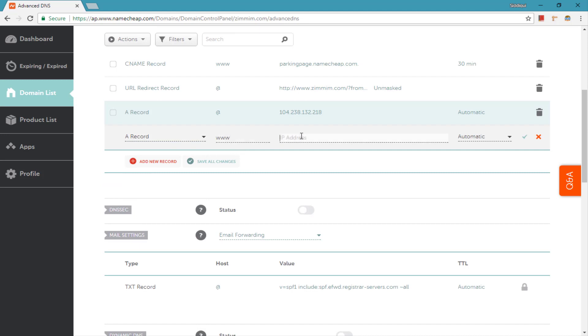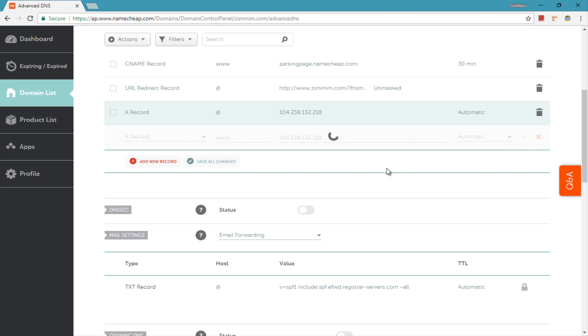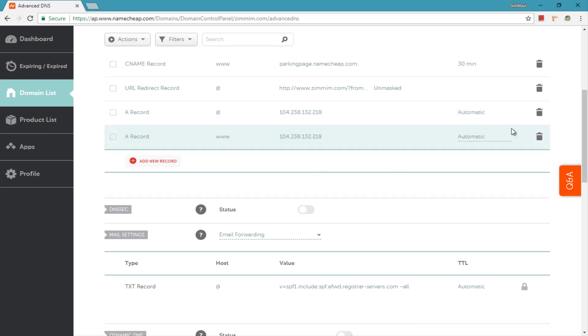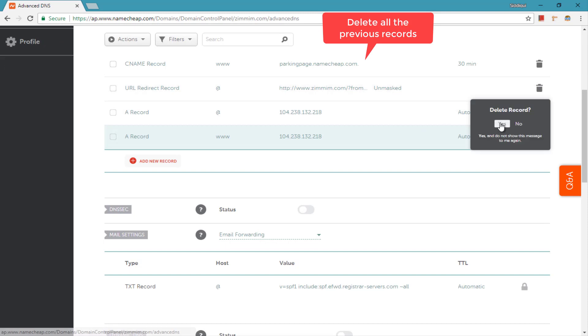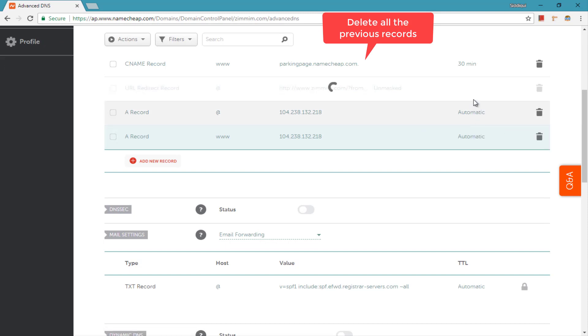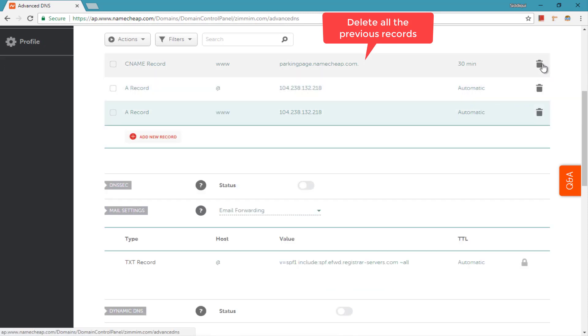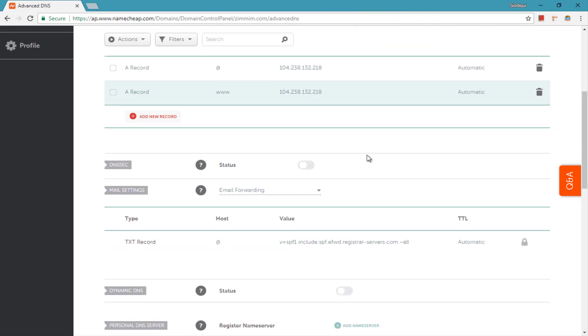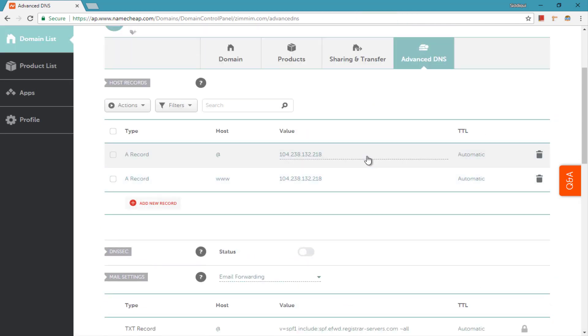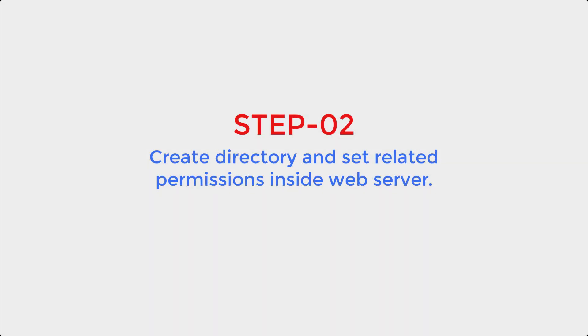From now on, when someone hits your domain, they will redirect to your server IP address. But sometimes it takes a while to propagate these changes to all the DNS servers around the world, and sometimes it takes only a few minutes. So let's get into step two. In this step, you need to create a directory for this domain into your web server.